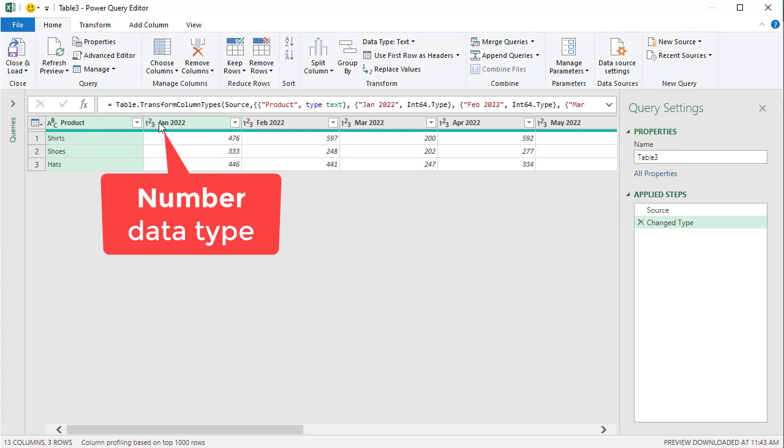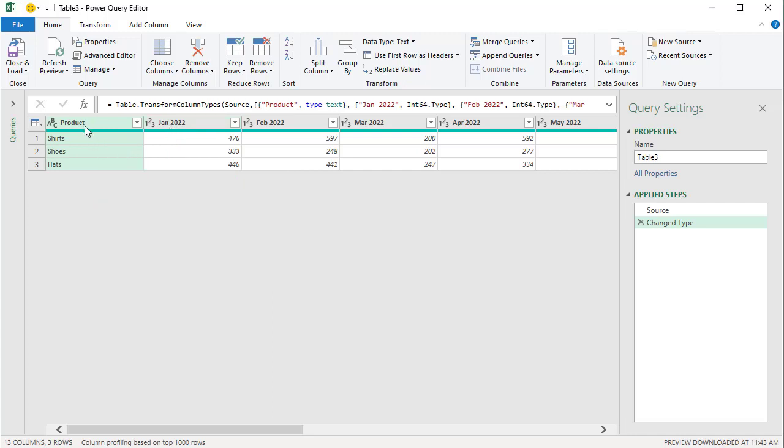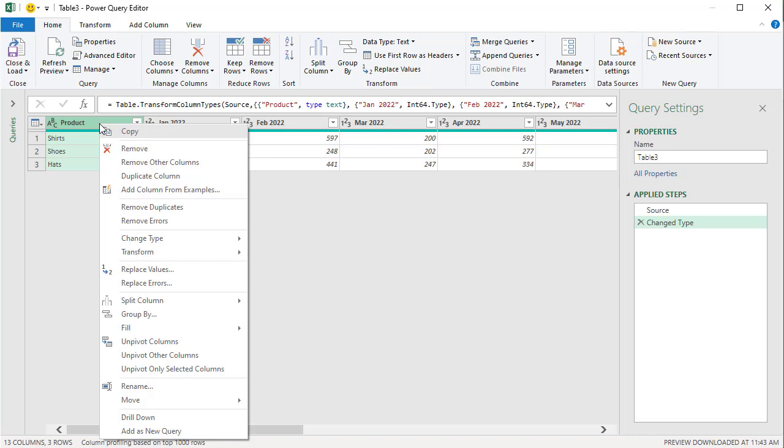So let's see if I end up with my 36 columns. Column A product is correct. The 12 months is what I need to unpivot. I'm going to right click on the column that's correct and I'm going to select unpivot other columns.